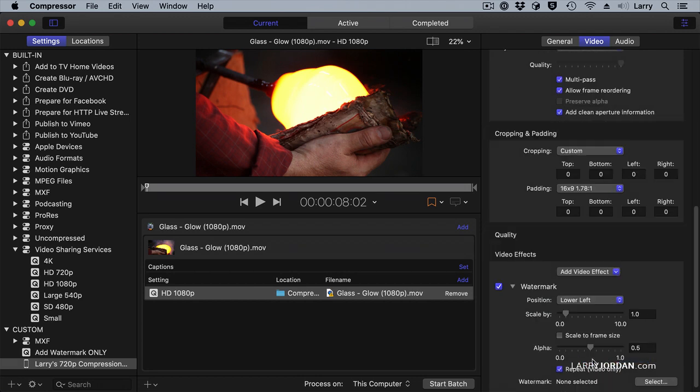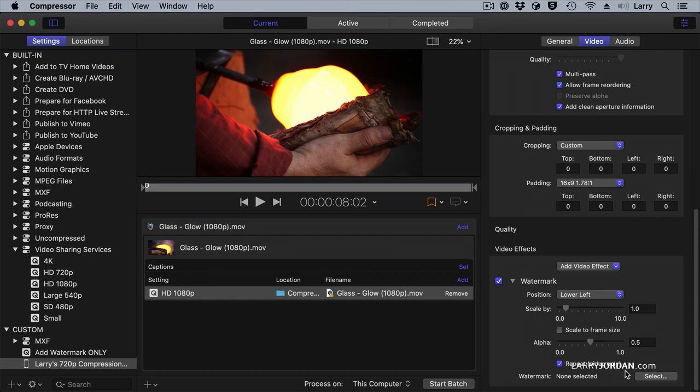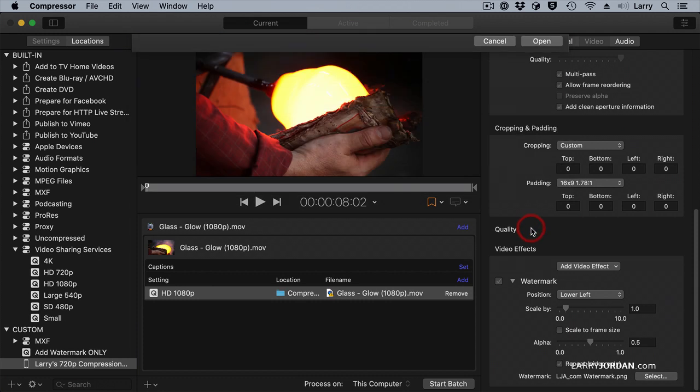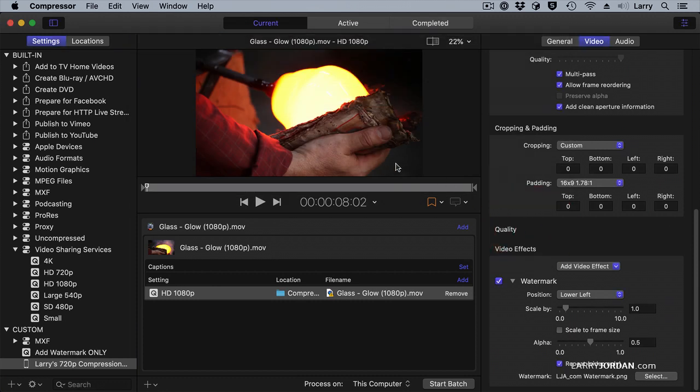To add a watermark, click the Select button. And let's bring in the one that you've seen in my webinars before, which is the one that's got my website on it.